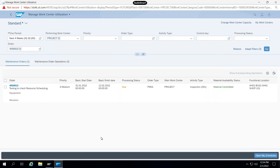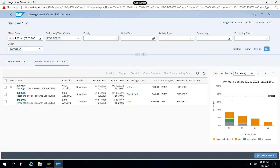This is how you can check and filter this data. If you have many orders, you can filter through performing work center, priority, order type, activity type, control key, and processing status. When you come to maintenance order operation, you will see show utilization — this is your work center utilization, showing Project as the work center.